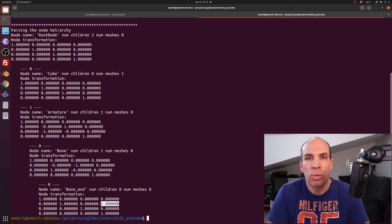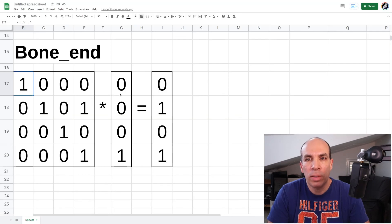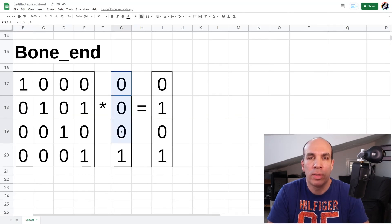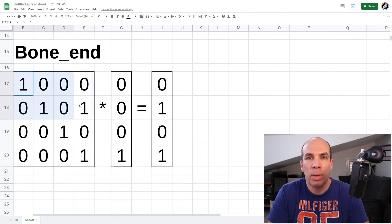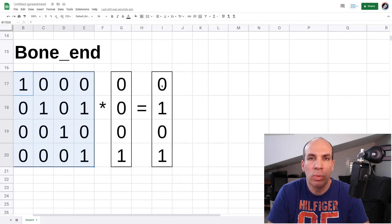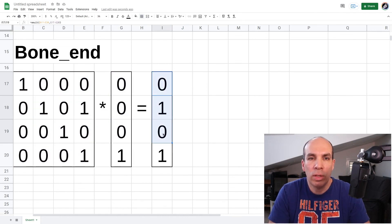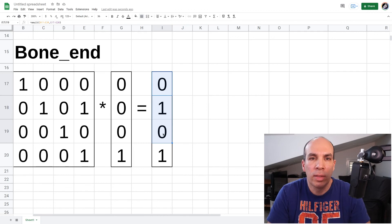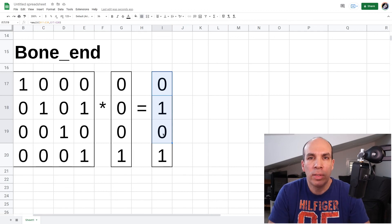The transformation of bone_end translates one unit on the Y axis and this makes sense because bone_end also defines a coordinate system. So if you multiply the origin of this coordinate system 0,0,0 by this matrix you will get 0,1,0 which is the location of bone_end in the coordinate system of bone. So this is a trivial example but it helps us feel how the hierarchy works.